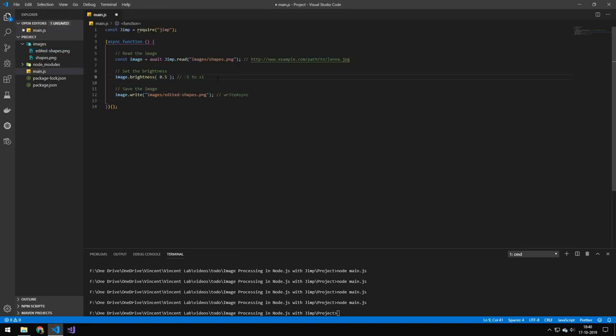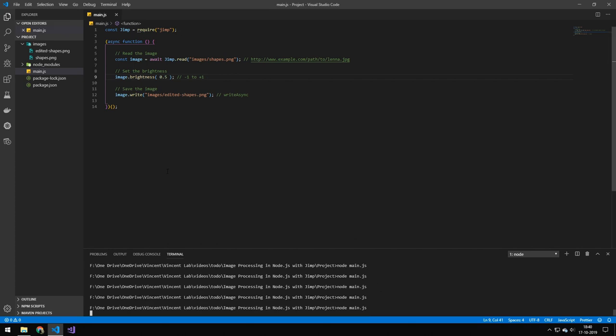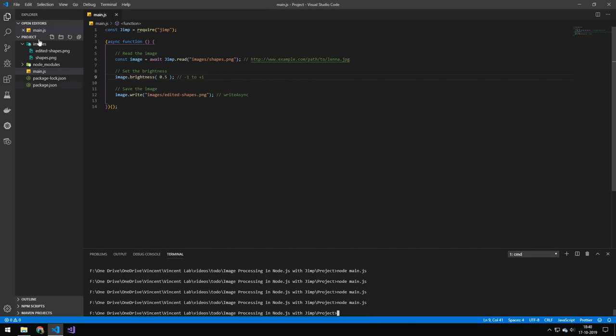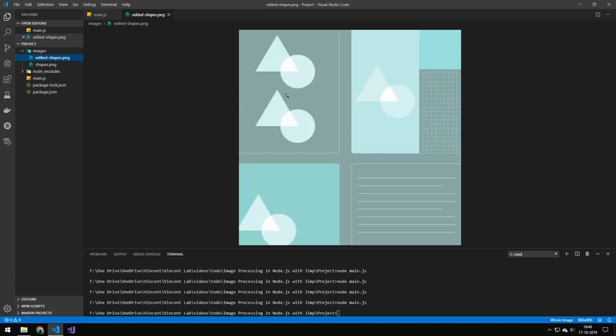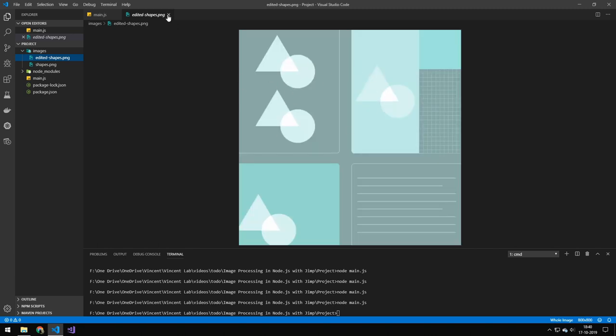You can also change the brightness. So this goes from a negative one to plus one. So this will just either de-brighten it or brighten it. Try doing that. This will make the image a bit brighter. And you can also see it's brighter.